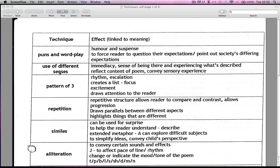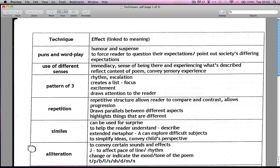The use of senses — obviously any time you see that in writing it's just to give you the sense of being there and to give you a chance to reflect on the content, and to convey a sensory experience, which means you're actually feeling it through the senses rather than just reading words on a page. You're actually being put in the situation.